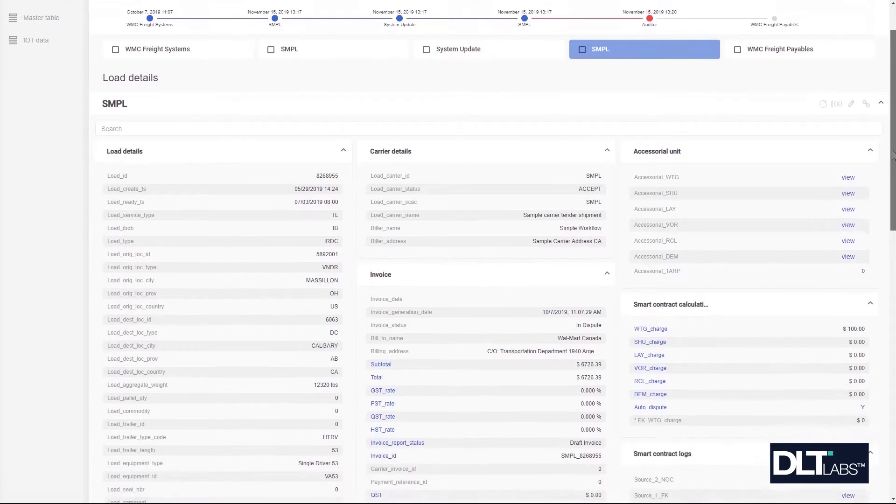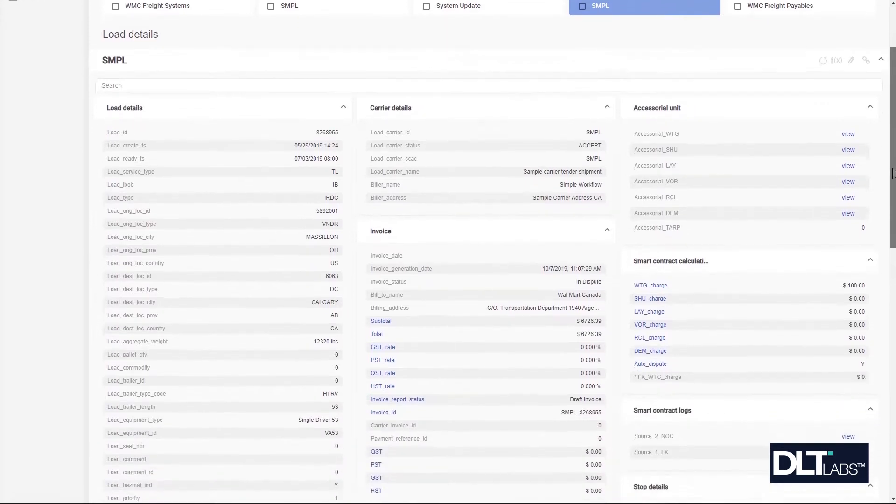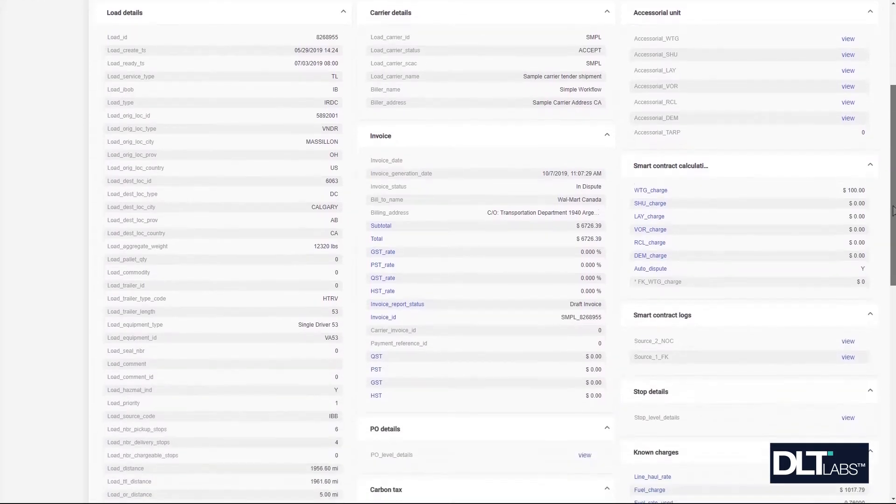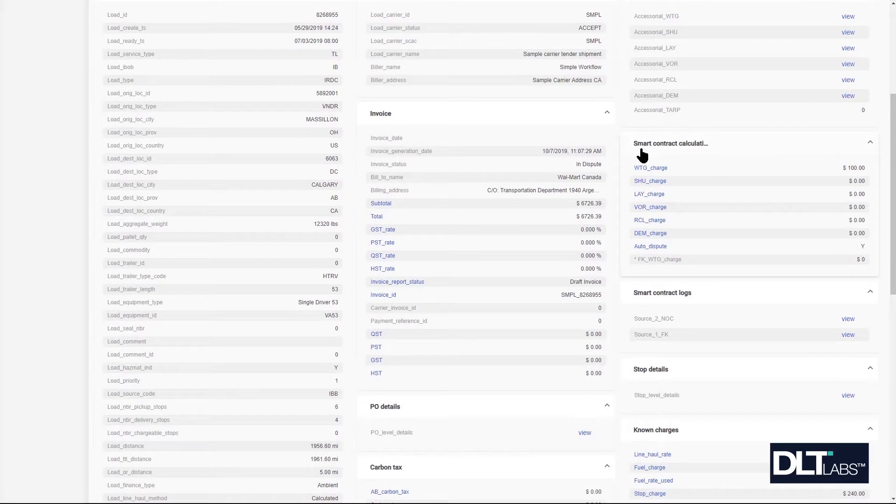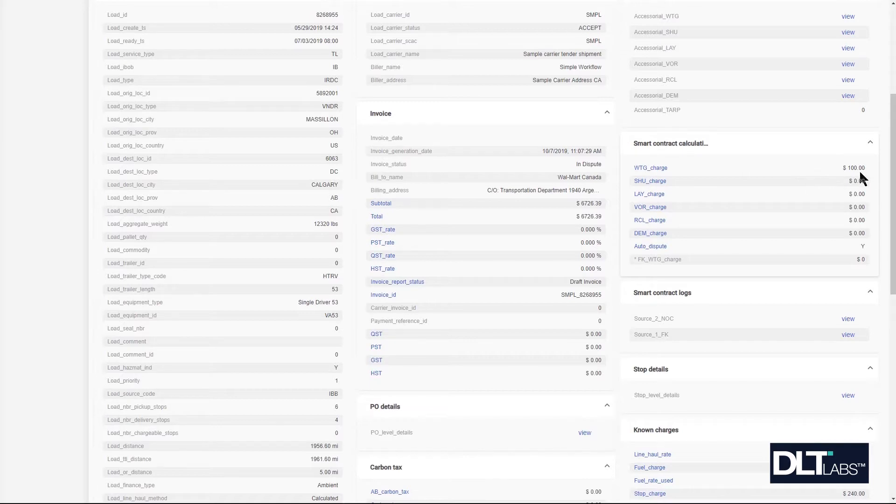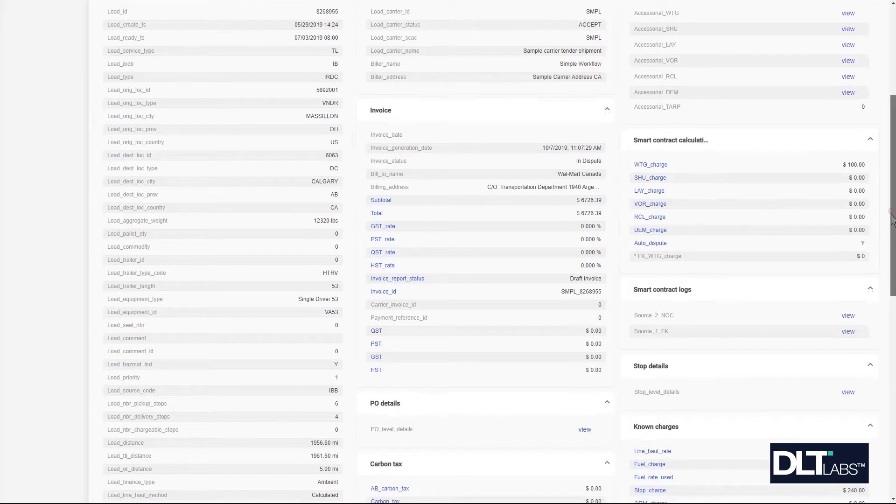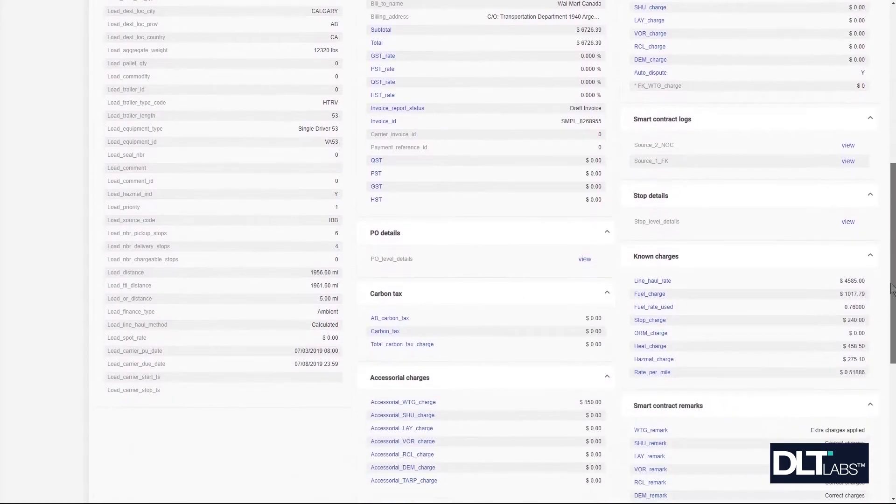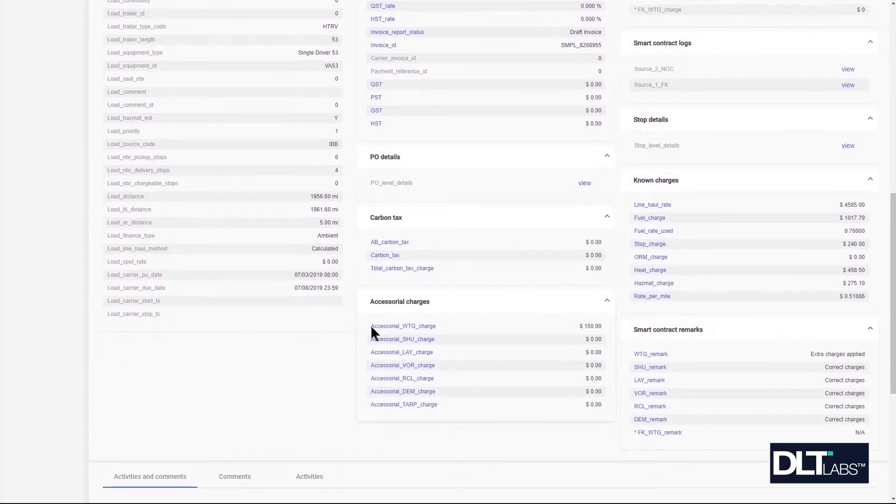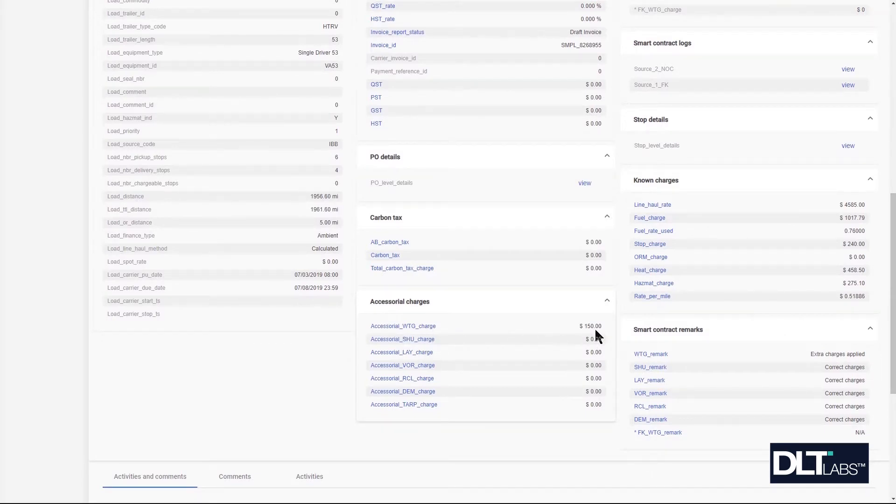Taking a look at the shipment details we can see why. According to the smart contract calculator Walmart is expecting a hundred dollar wait time charge. You can see that auto dispute is enabled because when we scroll down to the accessorial charges we can see that the carrier has reported a hundred and fifty dollars of accessorial charges.